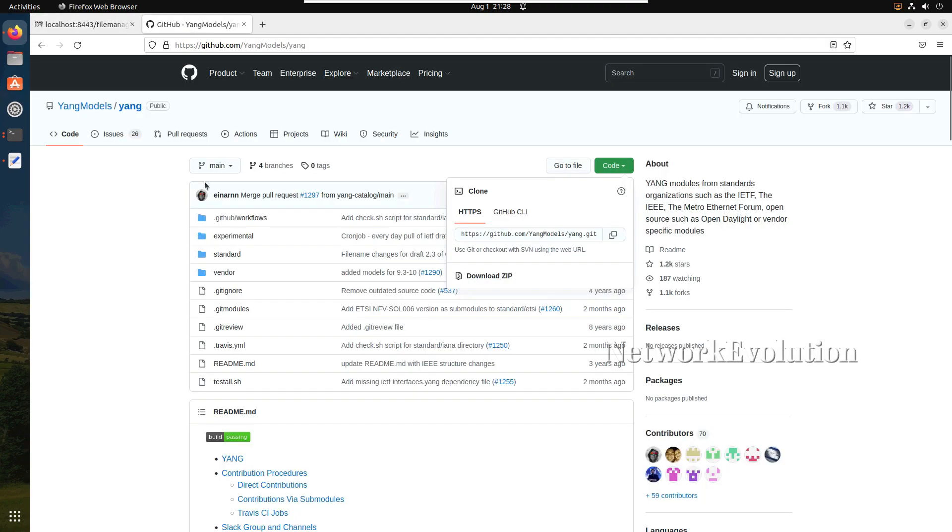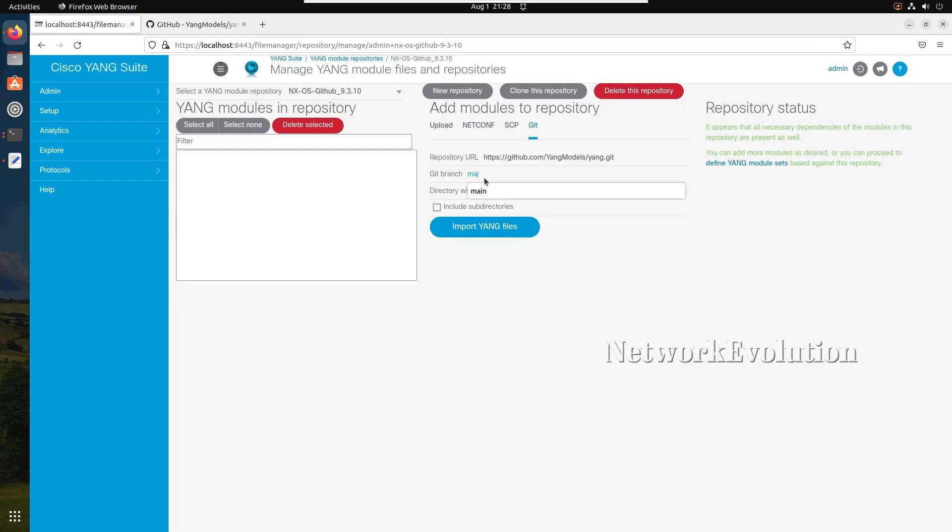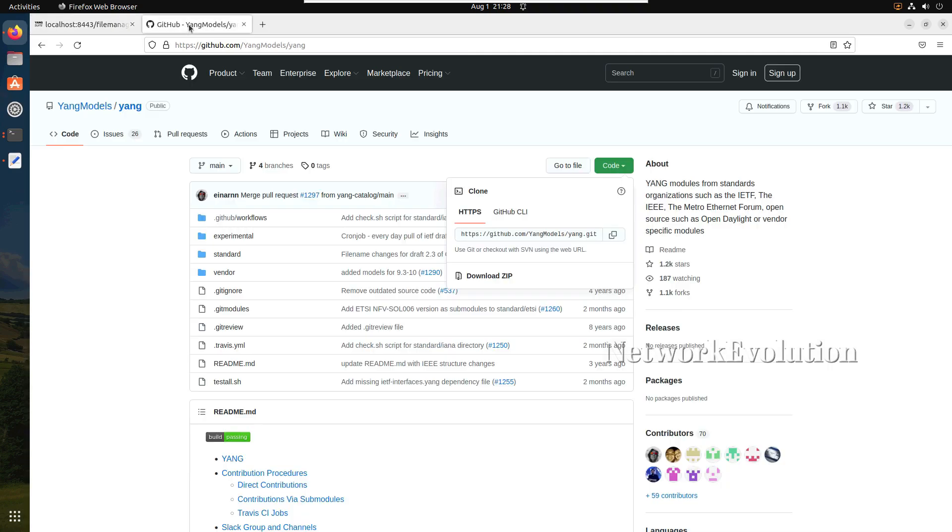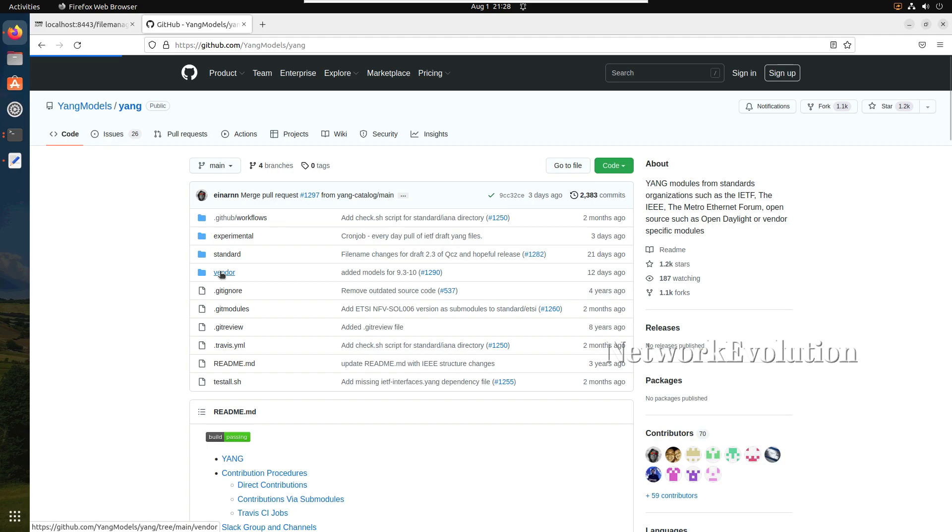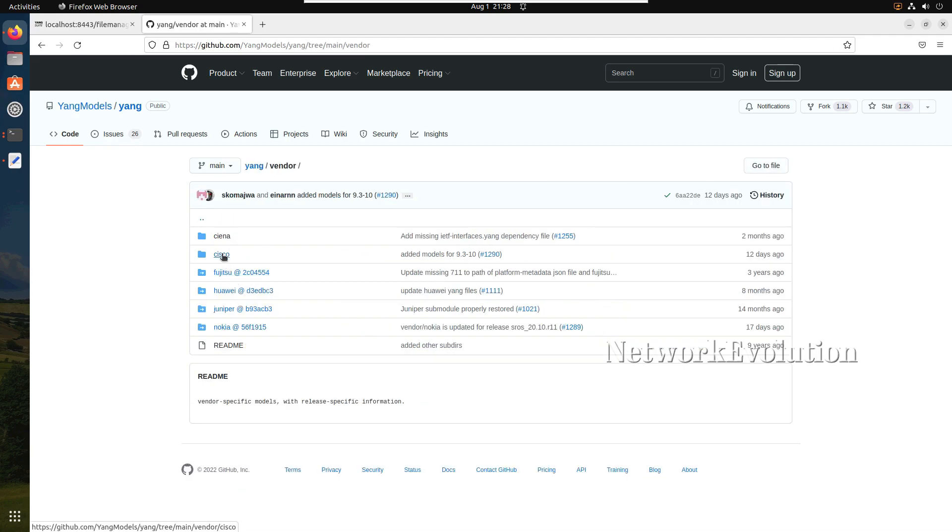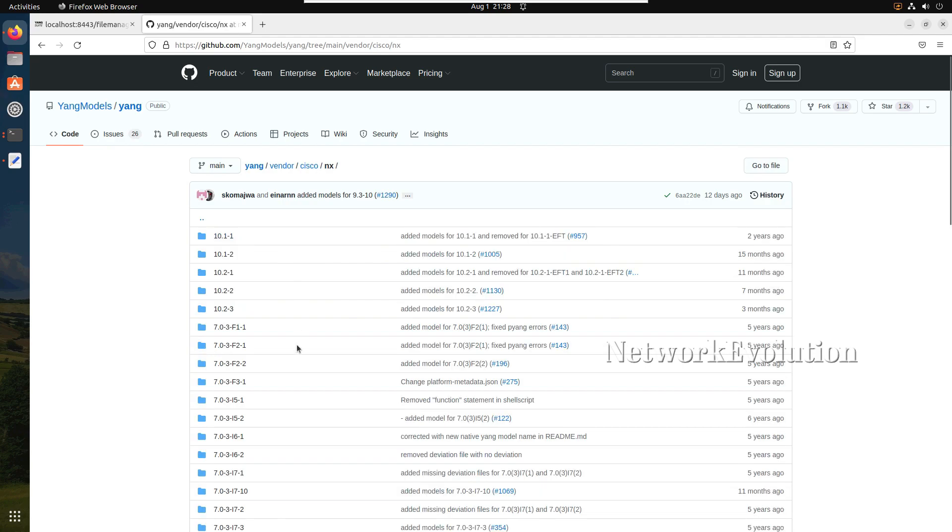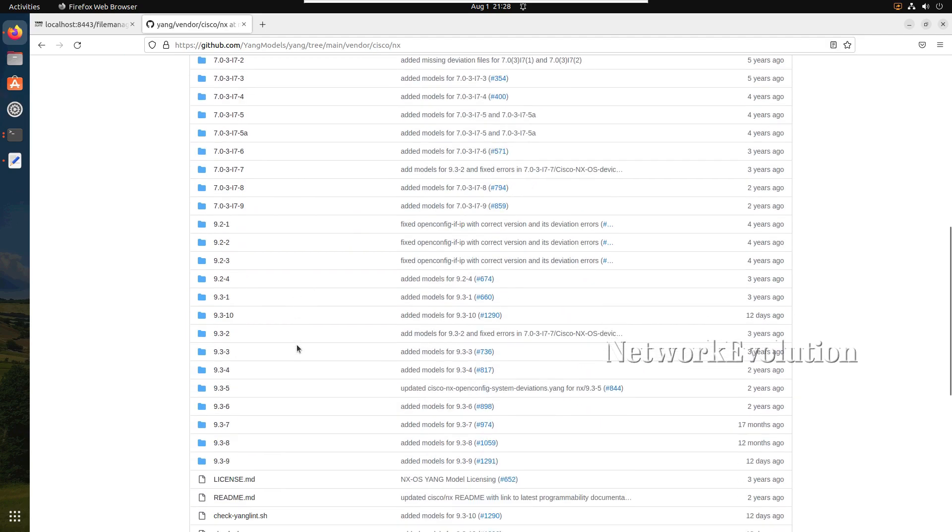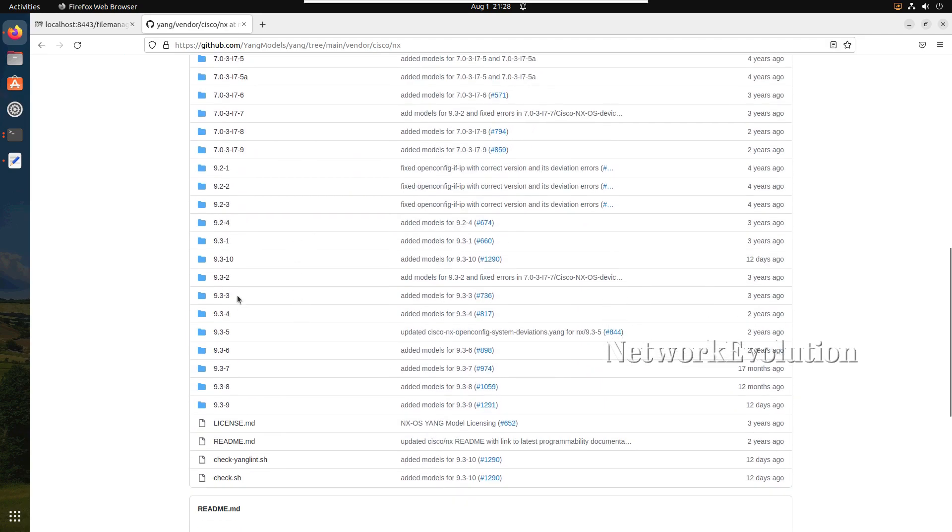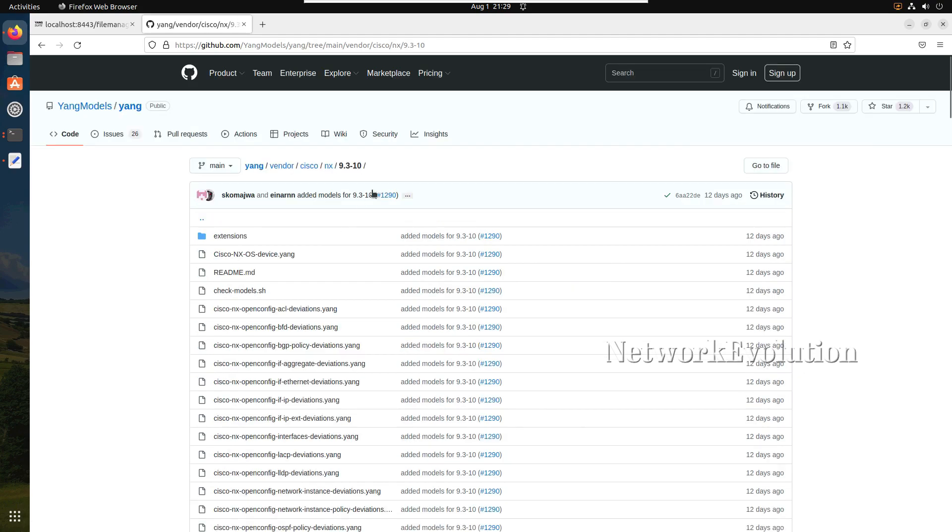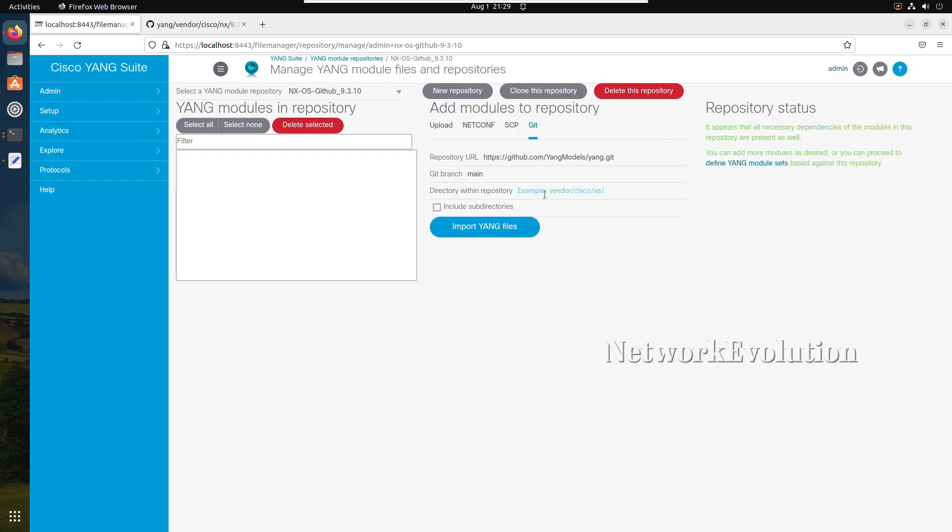Branch name is main and directory name - we need to go to vendor, Cisco NX, and we will take 9.3.10. I will copy this and paste it here. I'll click on import YANG files.